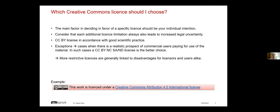Which Creative Commons license should you use for your work? The main factor in deciding in favor of a specific license is always your individual intention. You should always consider that additional license limitations always lead to increased legal uncertainty and in general the CC BY, the attribution license, is absolutely in accordance with the good scientific practice.